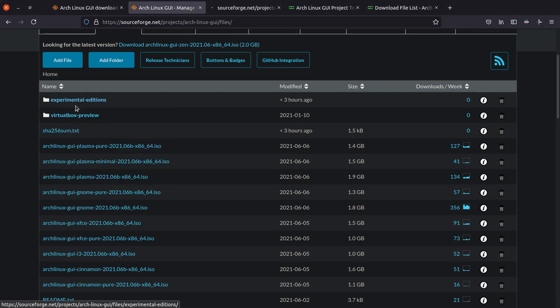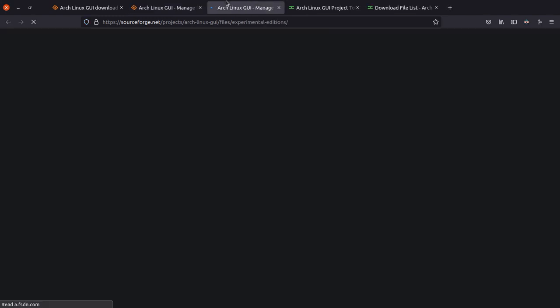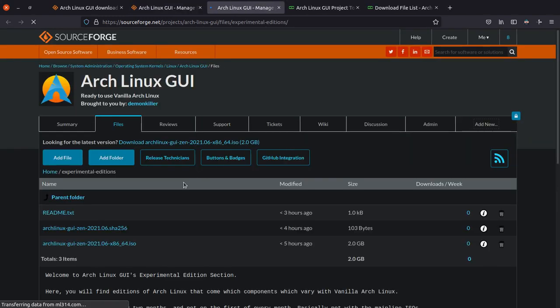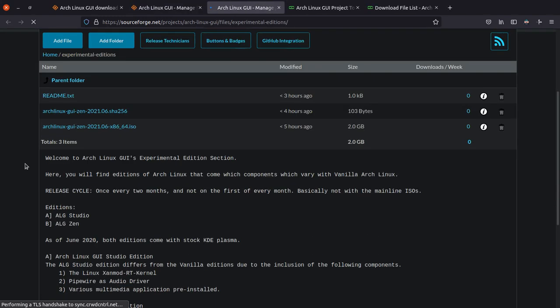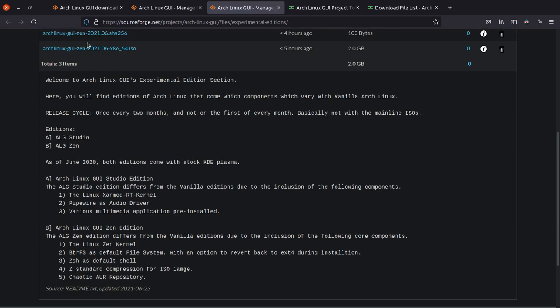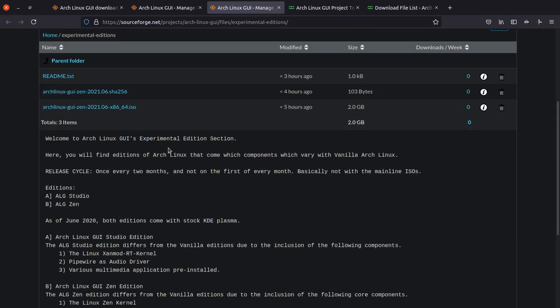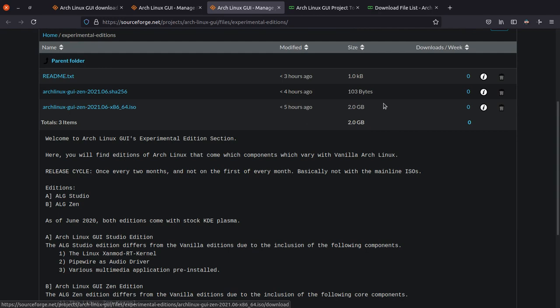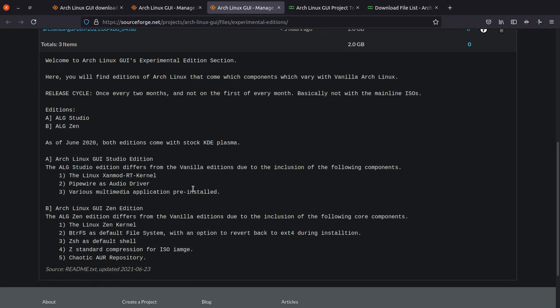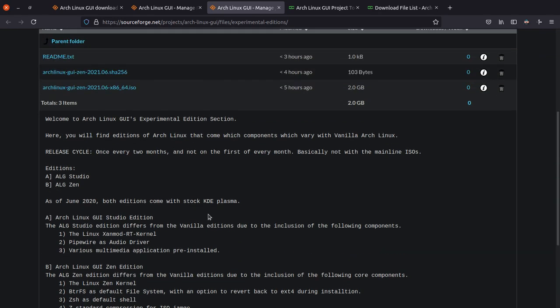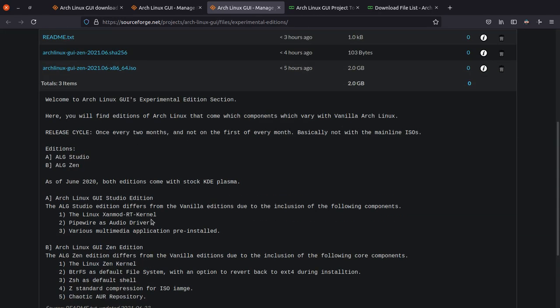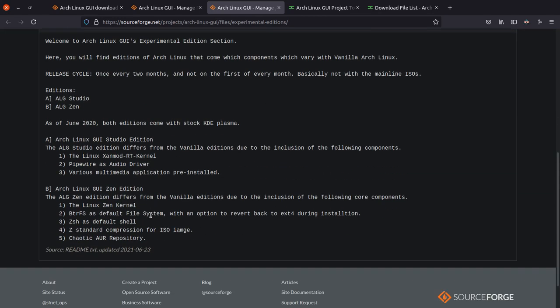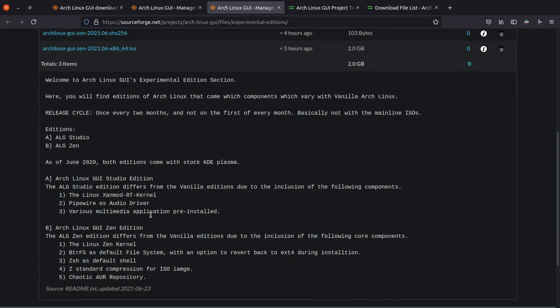So this folder basically has its own readme, and you can download the Zen Edition by clicking on this. It's 2 gigs. The experimental editions which I have planned are very few because these are just experimentations which deviate from vanilla Arch Linux.